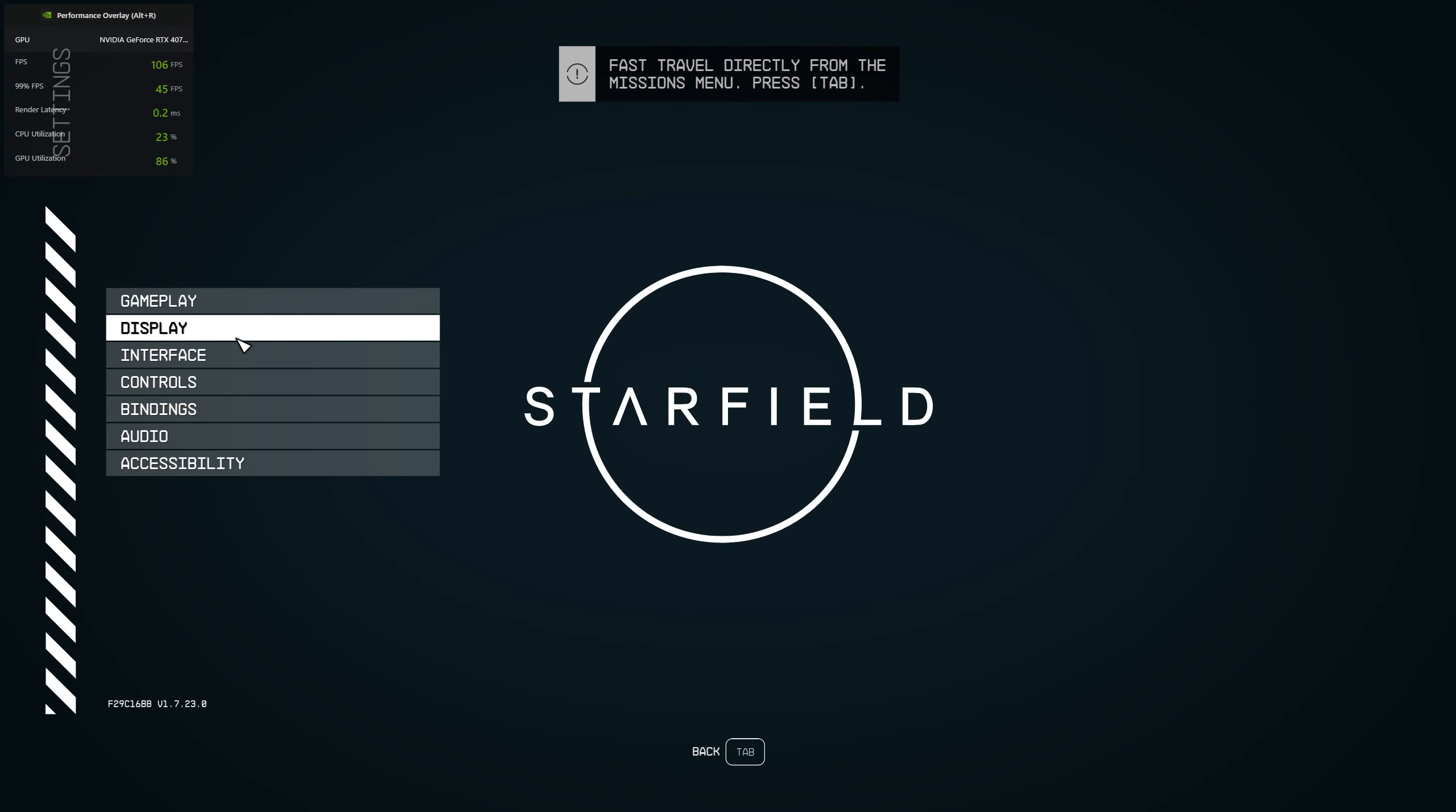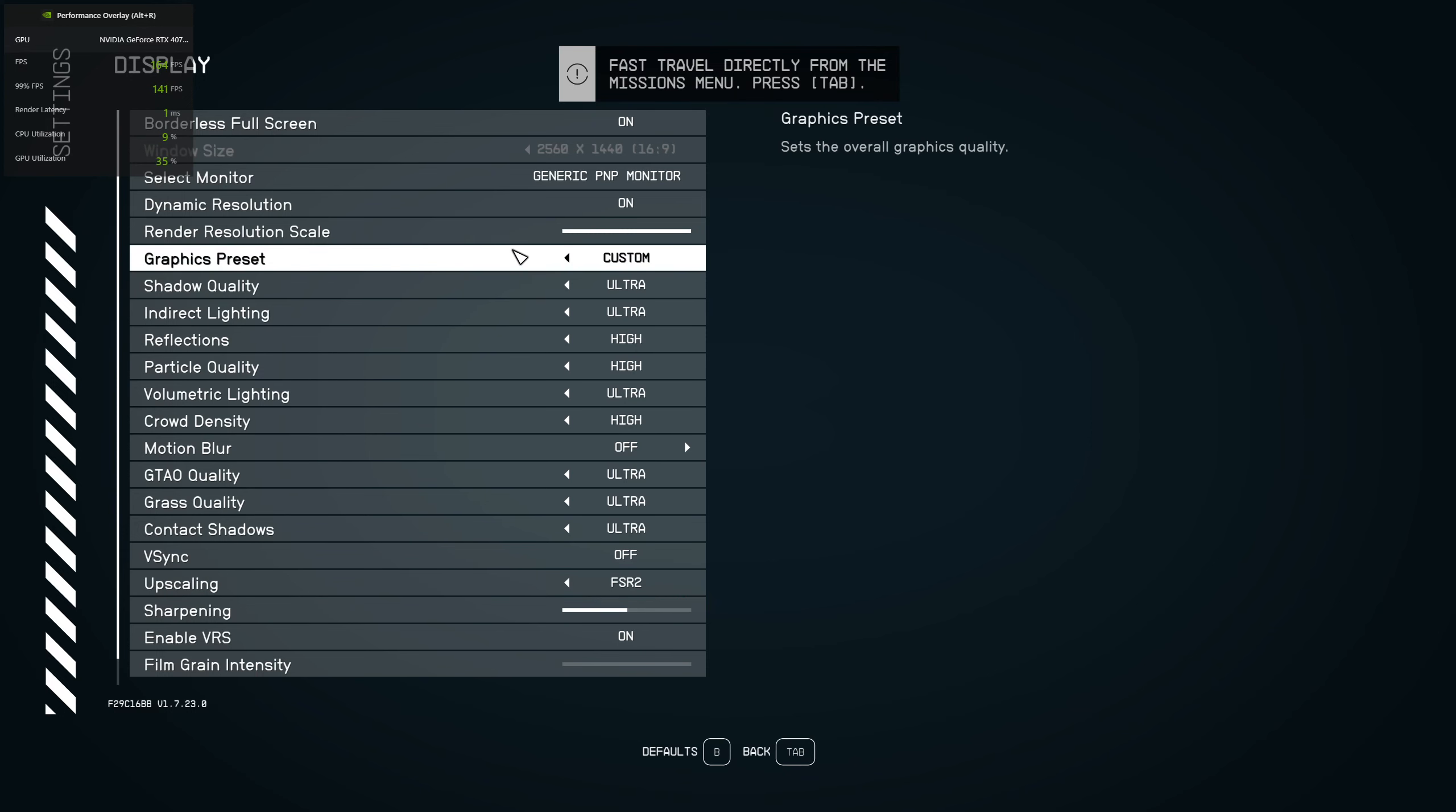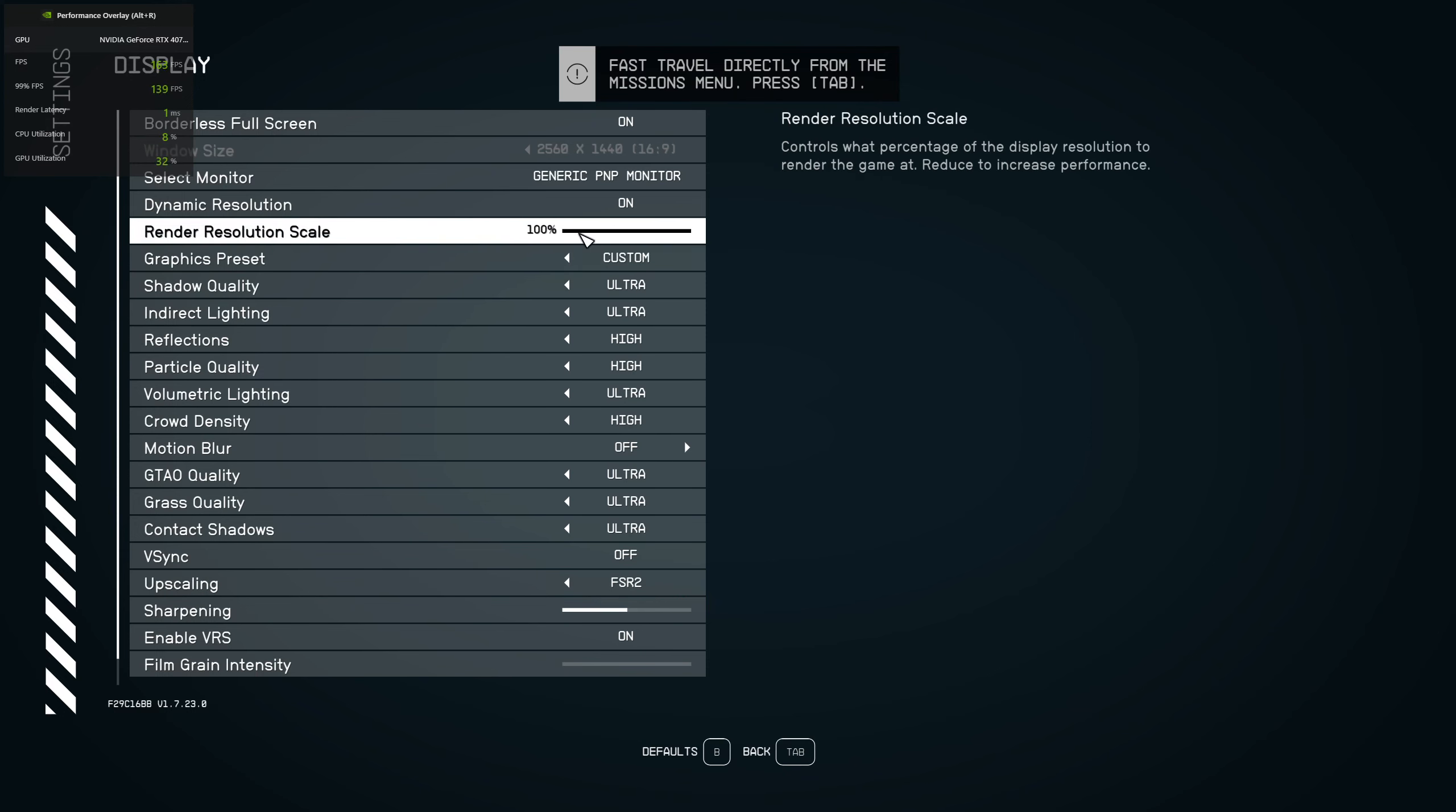to do is just simple. FSR 2.0 doesn't automatically change the rendering resolution in Starfield. You need to